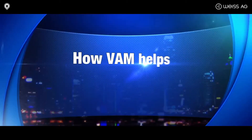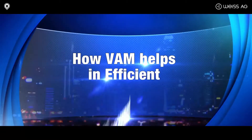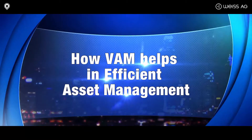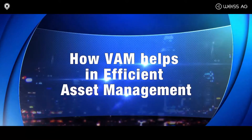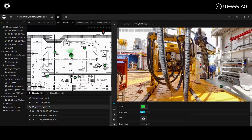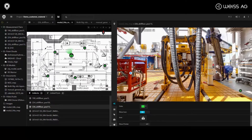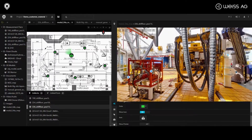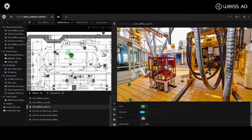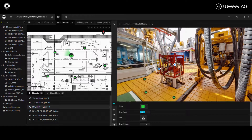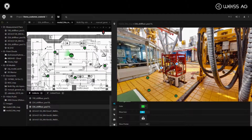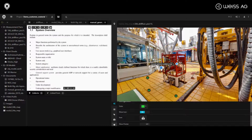How VAM helps in efficient asset management: the detailed 3D visual imagery helps site teams to familiarize themselves with the working environment before reaching the asset.